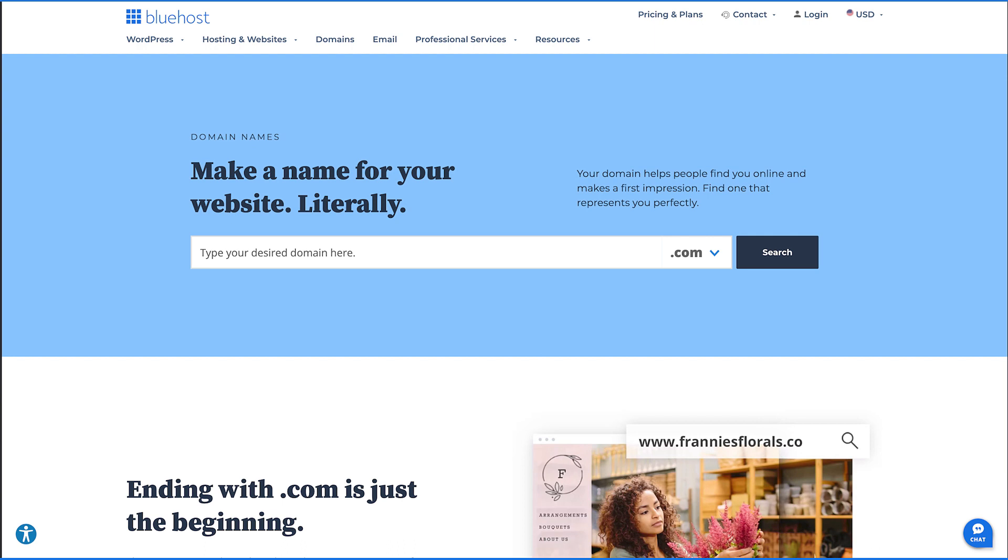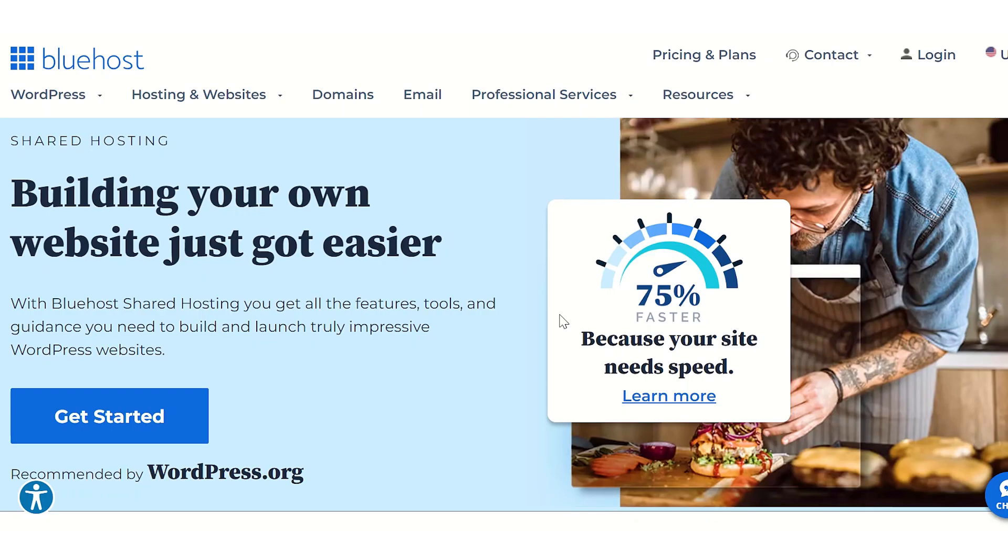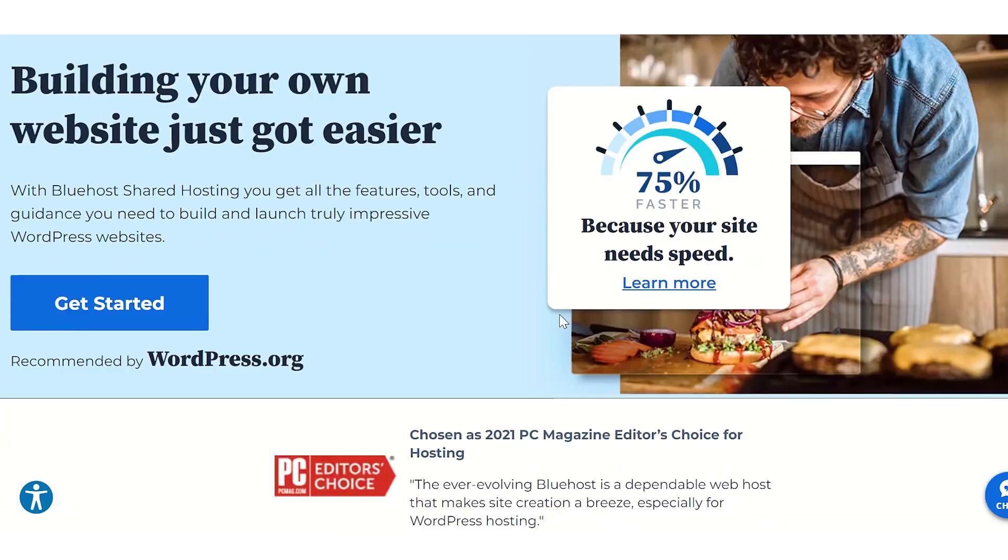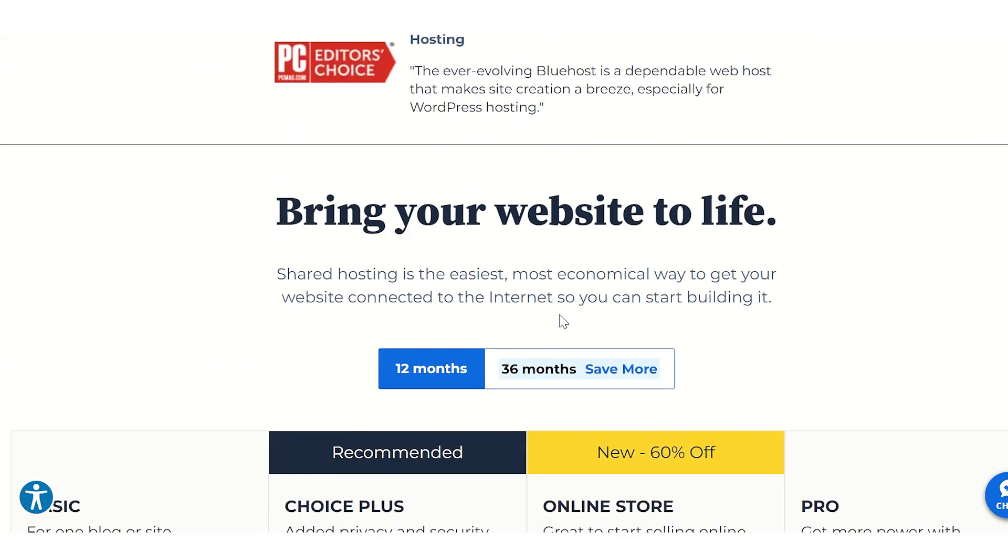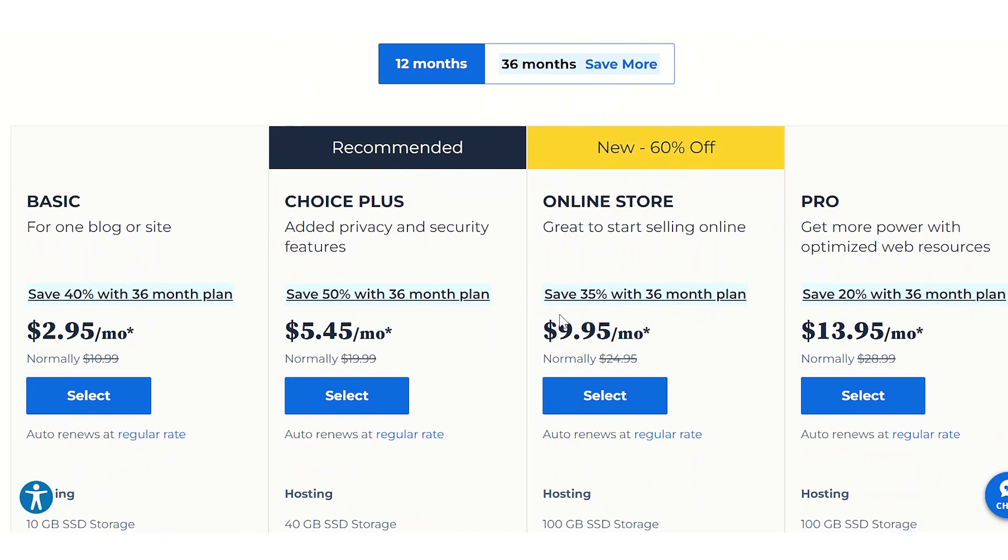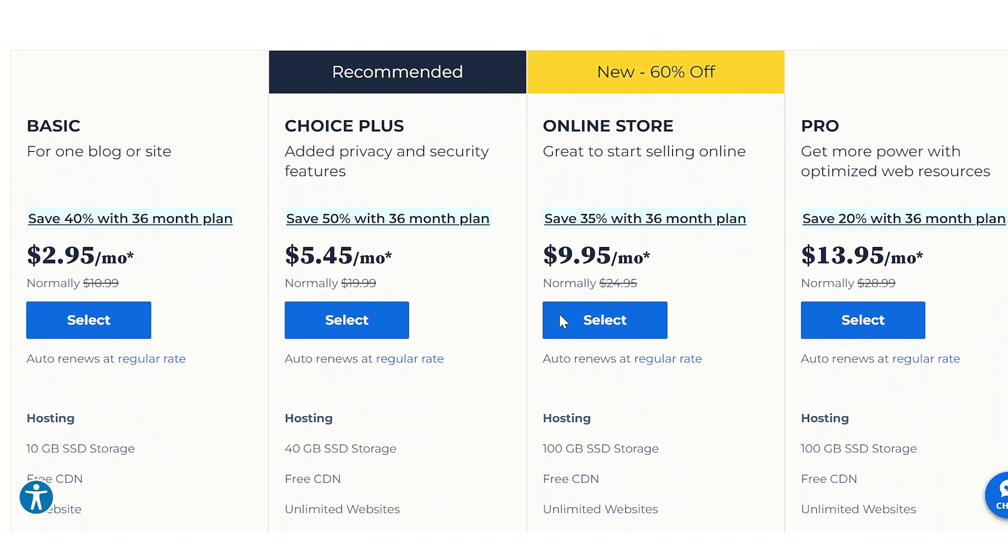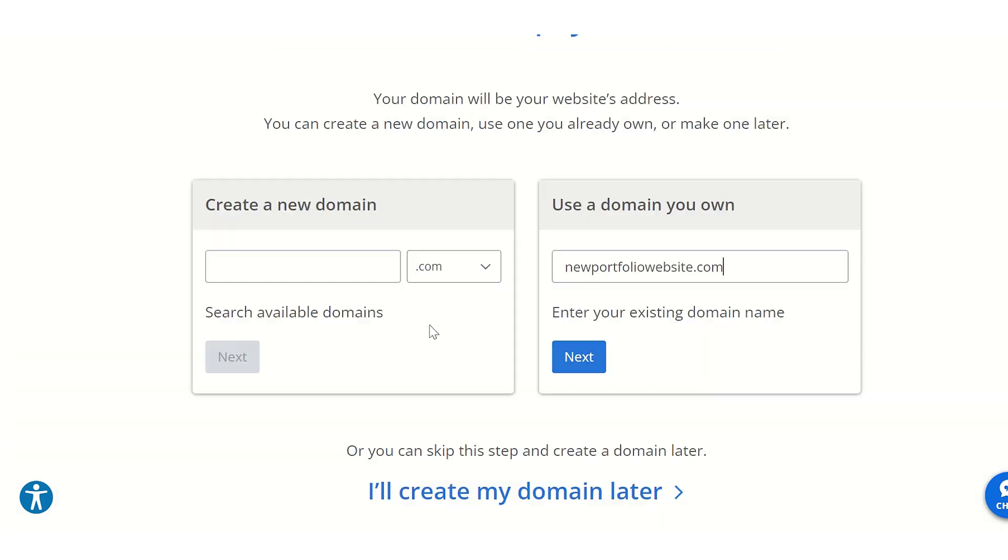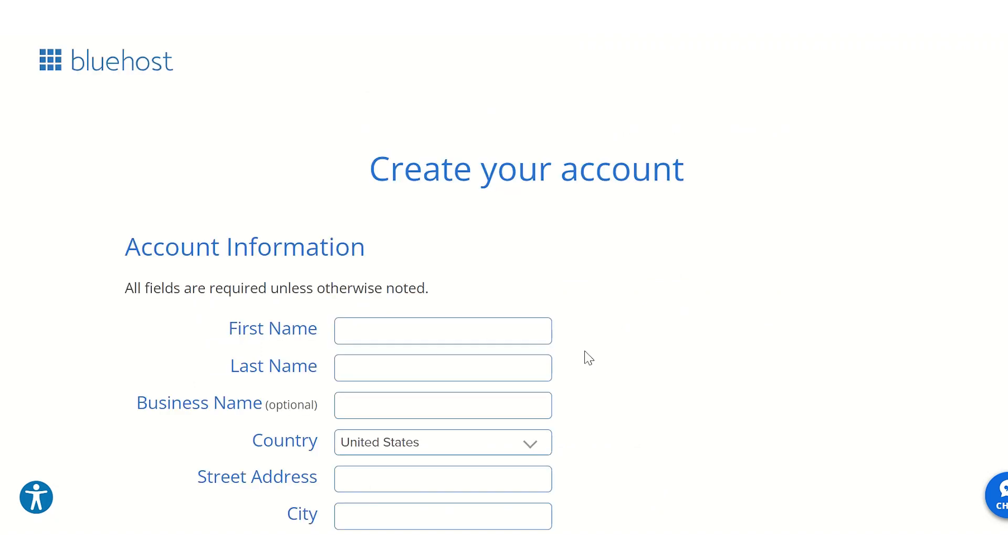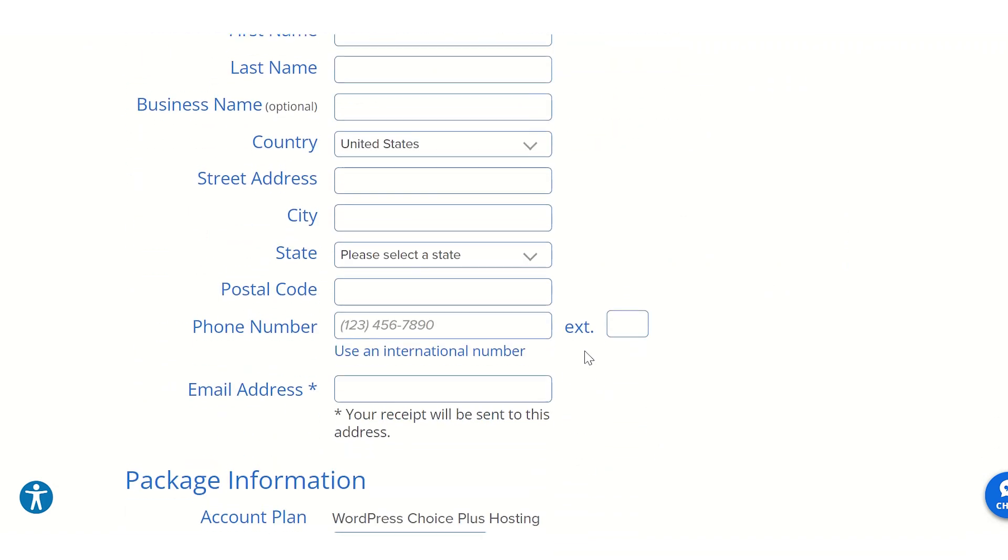To get started, head over to Bluehost's website and browse our hosting plans. Our plans come with different features and advances, so you're bound to find one that fits your budget and business needs. After selecting your hosting plan, you'll be prompted to choose a domain name. If you already have a domain name, simply enter it. When finished, it's time to set up your Bluehost account.